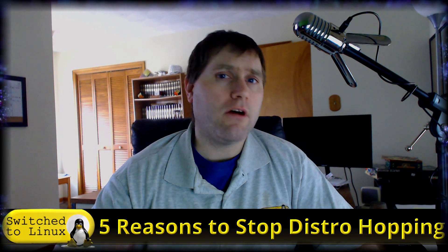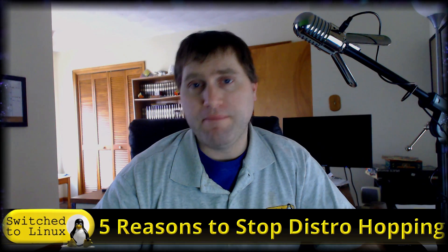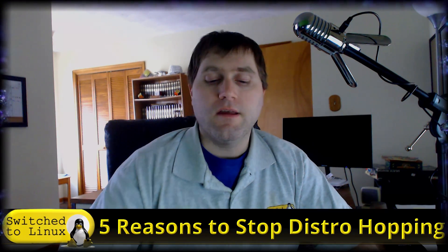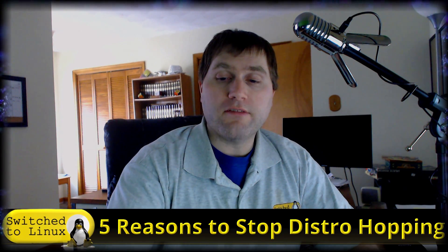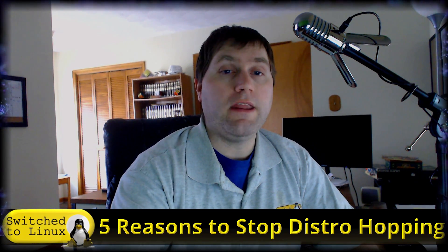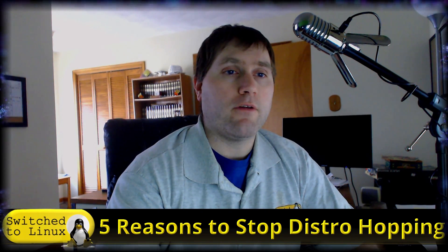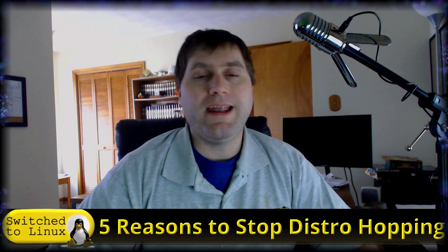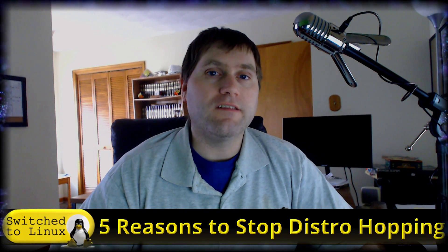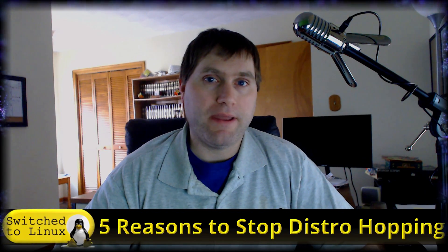I've identified five reasons. If you guys want me to, I'll do another one in the future on five reasons to distro hop, because there's valid reasons. But I thought that this one was a far more important video to do. So without any further ado, let's jump into five reasons to stop distro hopping.